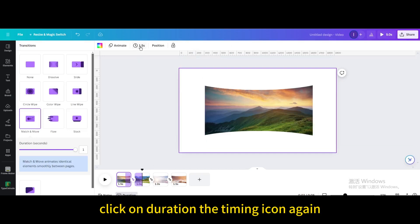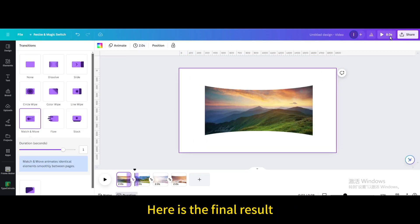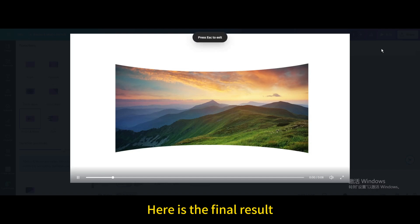Click on the duration timing icon again and apply to all pages. Here is the final result.